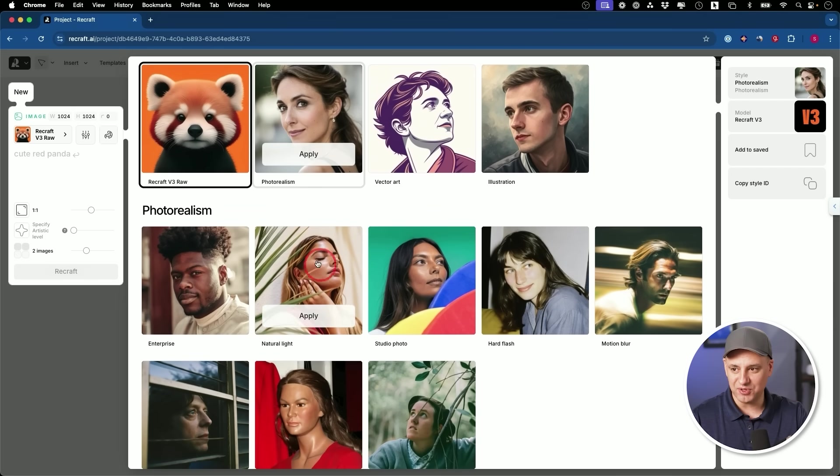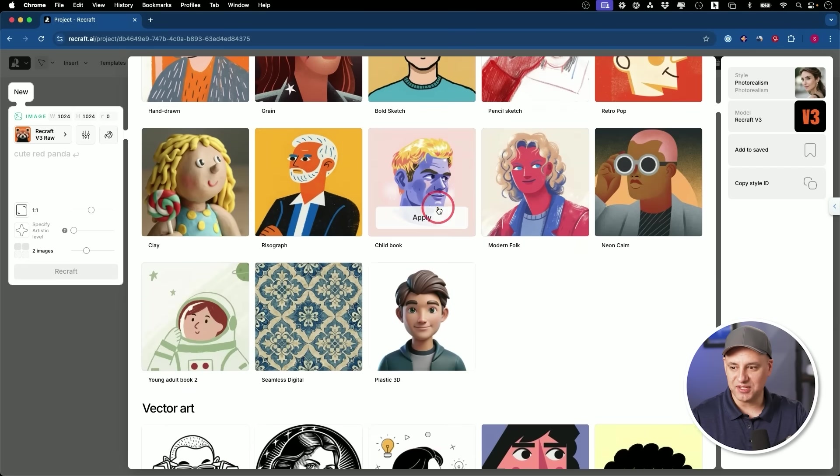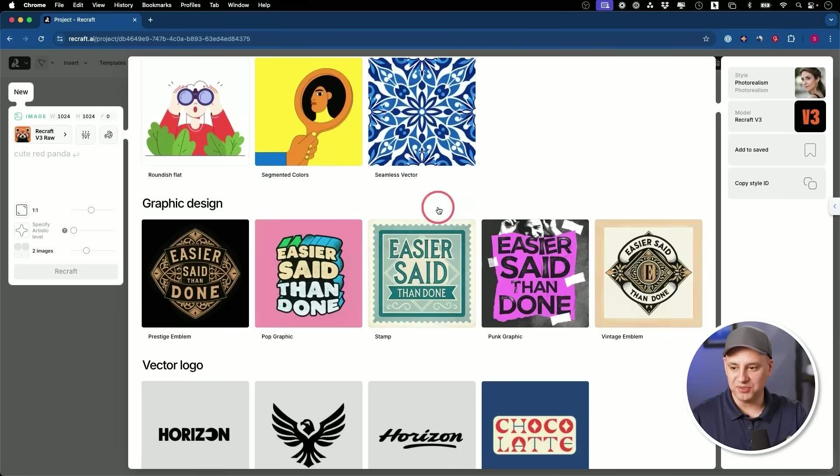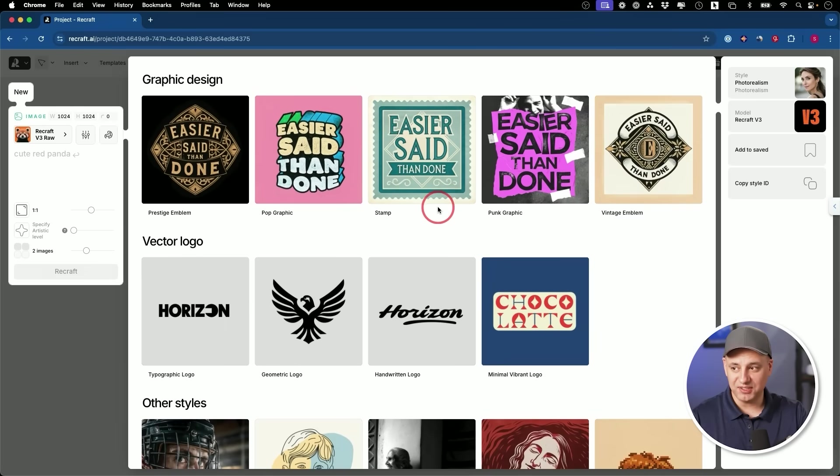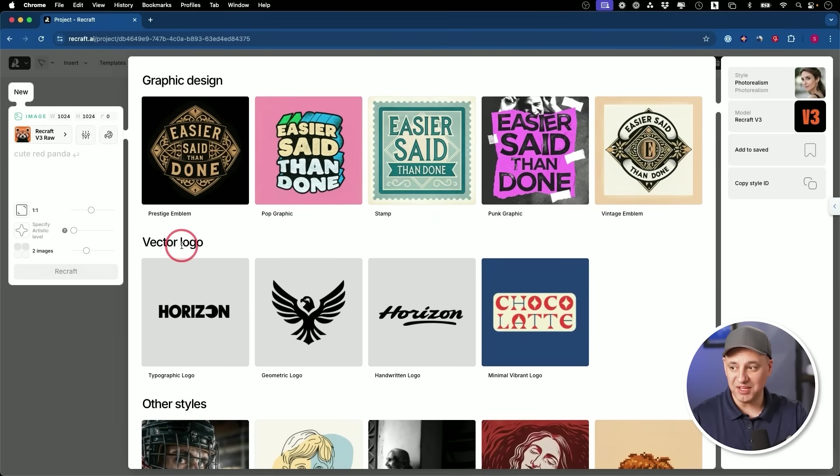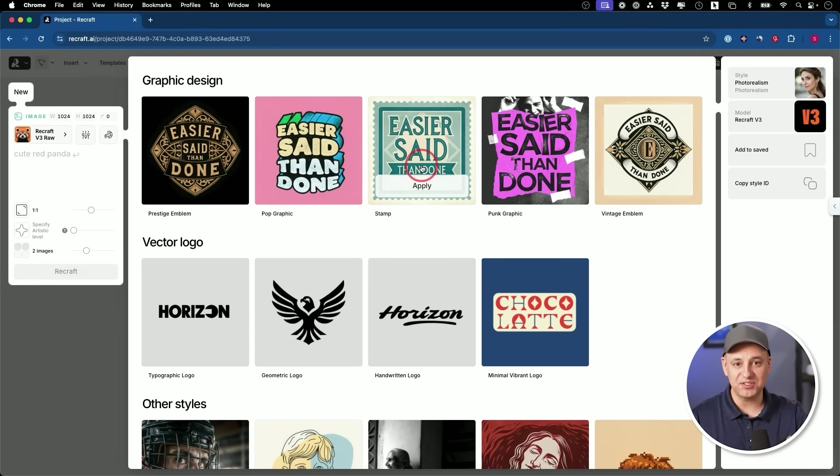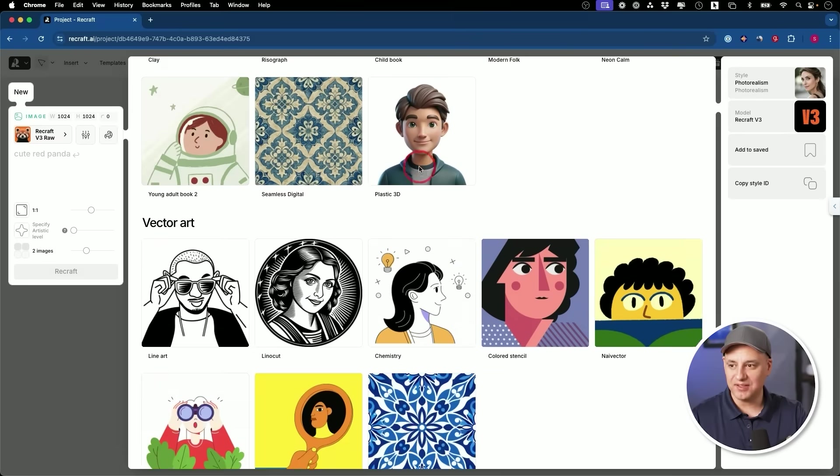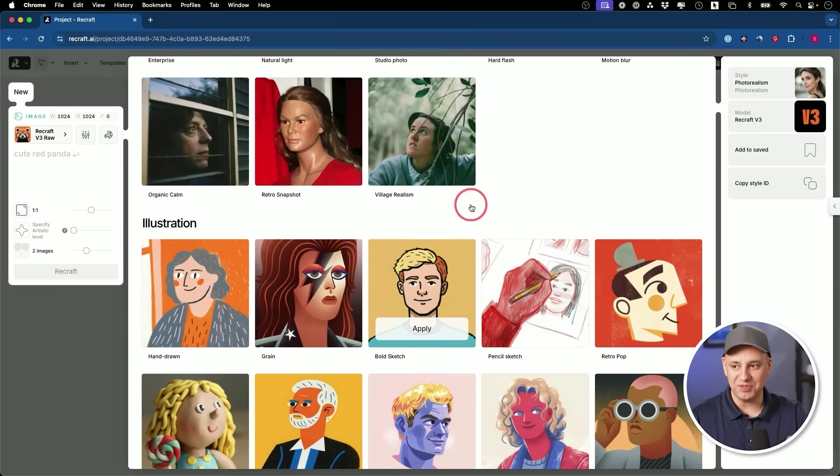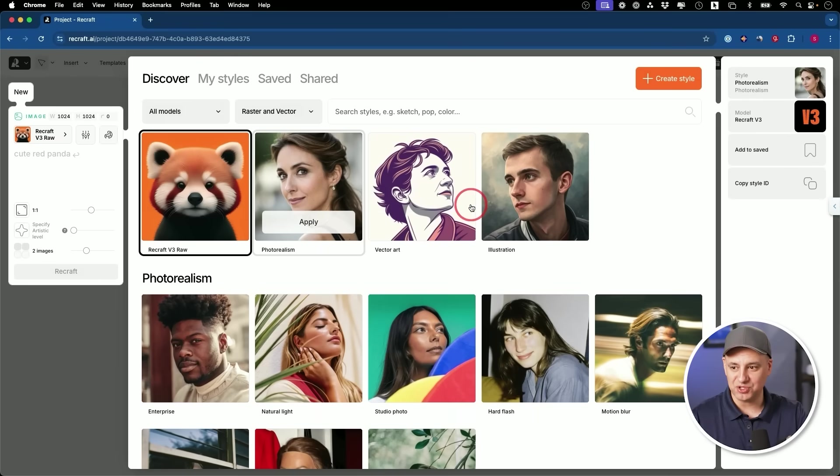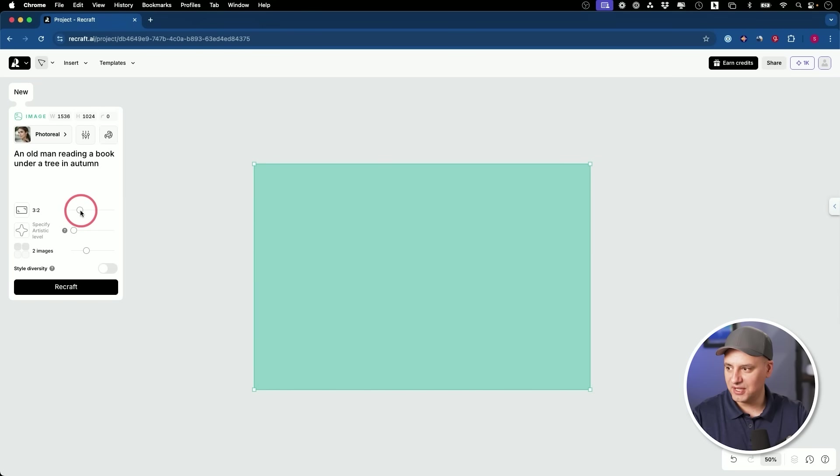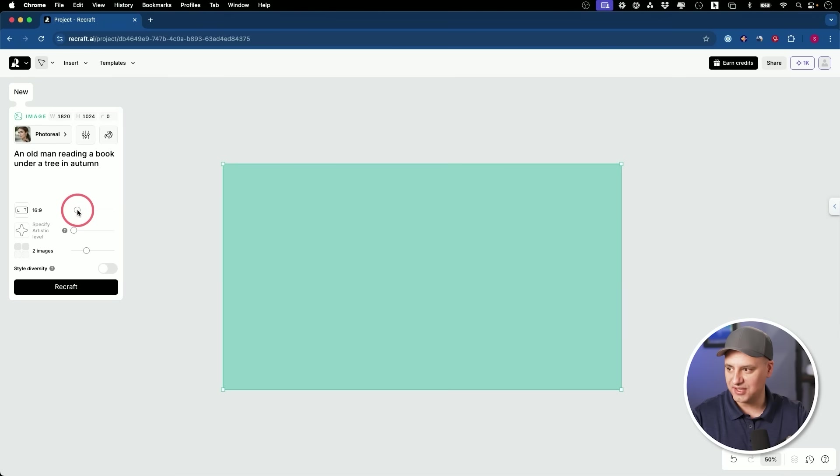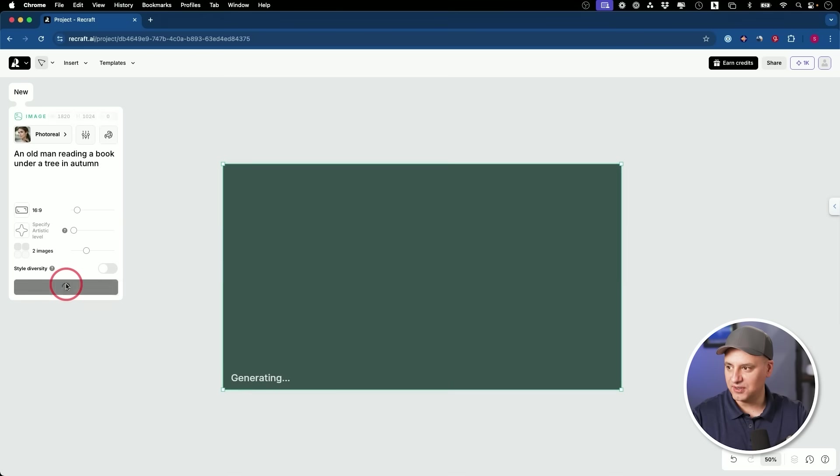But they also do have different options. As I scroll through, you could see, you could do all kinds of different things. The other key benefit of this is it makes really fantastic text. So if you want to generate accurate text in your images, this does a really good job with that. And it does also get human anatomy right too. And here's a simple prompt, old man reading a book under a tree. I'm going to make this actually 16 by nine. And I'm going to generate two images here.